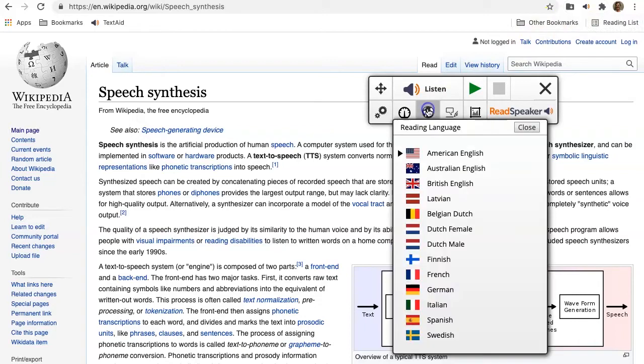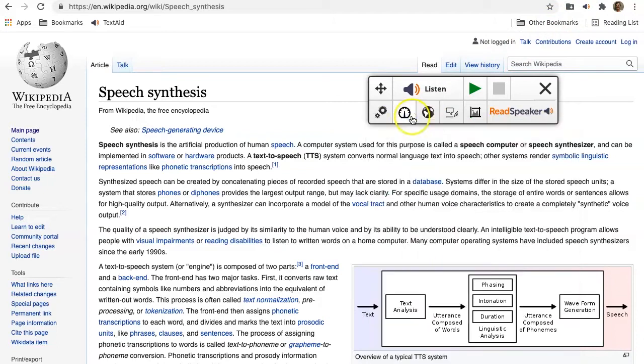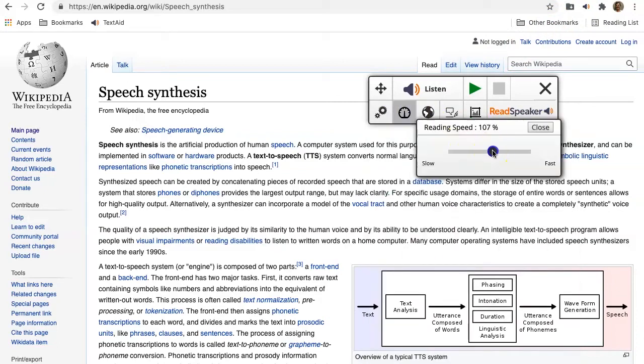Match the reading language to the language of the file. Adjust the highlighting colors and reading speed to your preference.